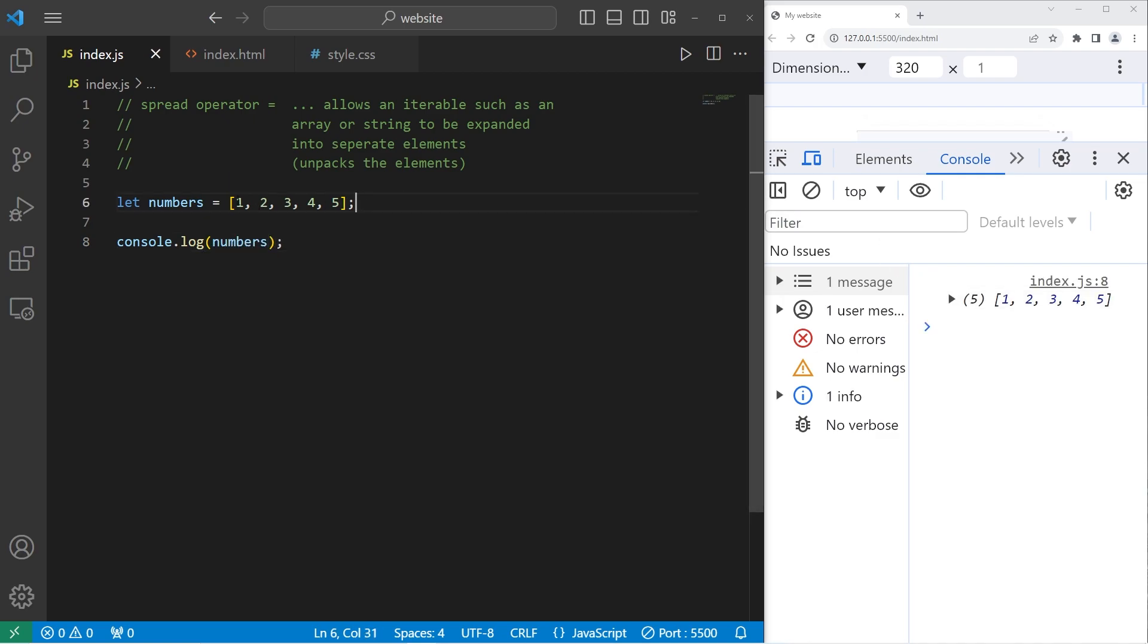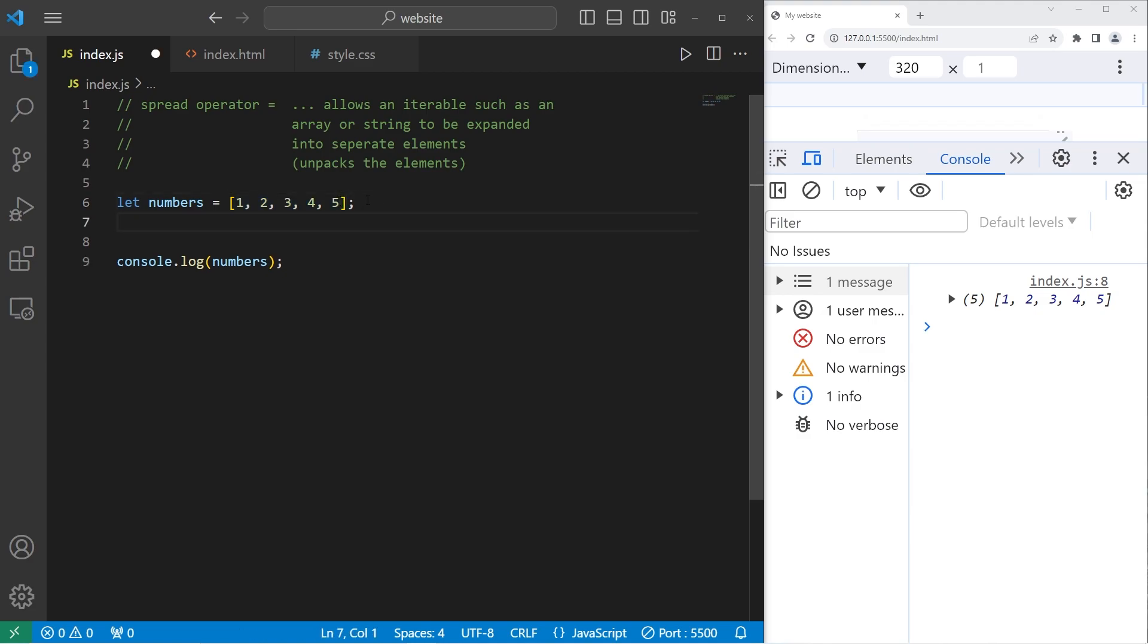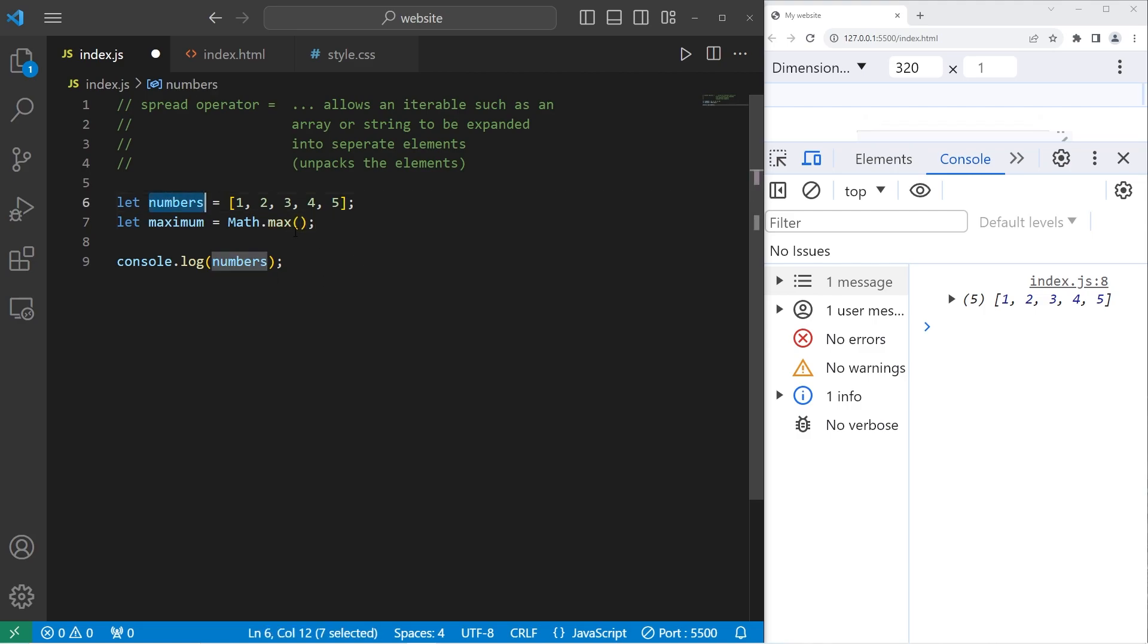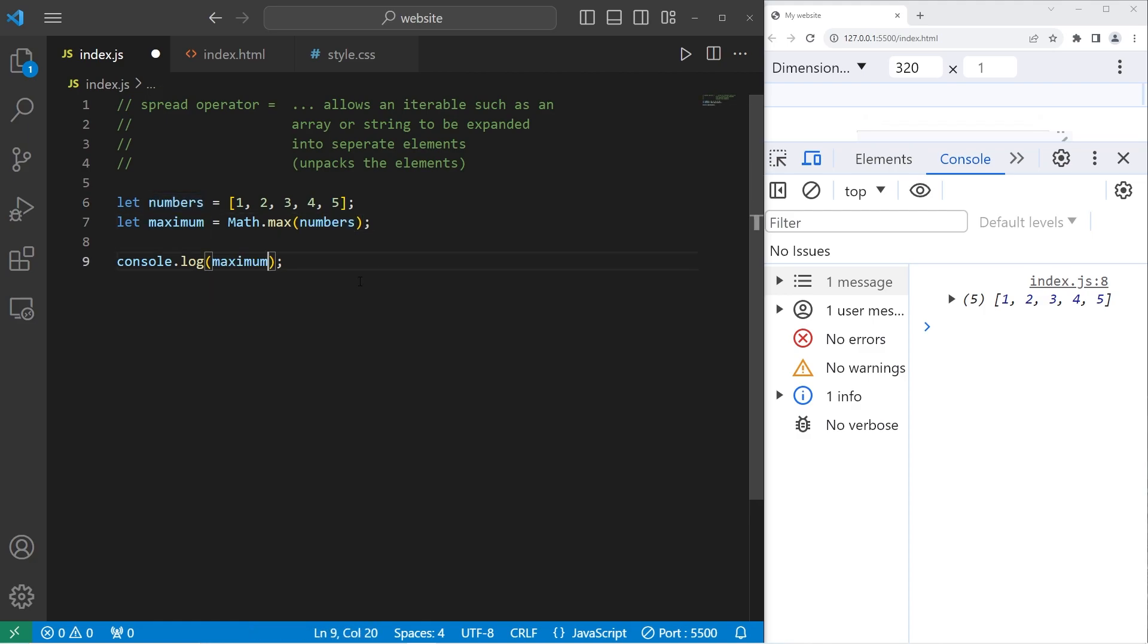In this array, what if I would like to find the greatest value? Well, one way in which I could do that is let's declare a maximum. Let maximum, this is going to be a variable, equals. I will use the max method of math. What would happen if I place our array within this method? Then I will display our maximum. So we have not a number.